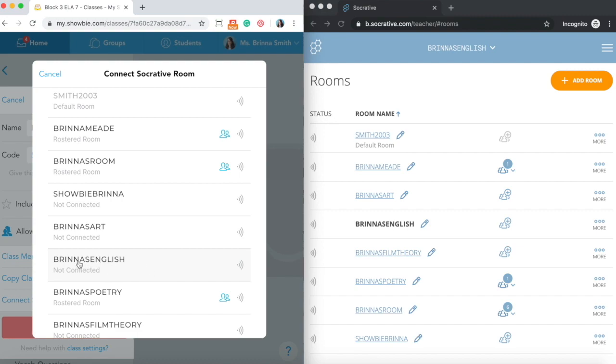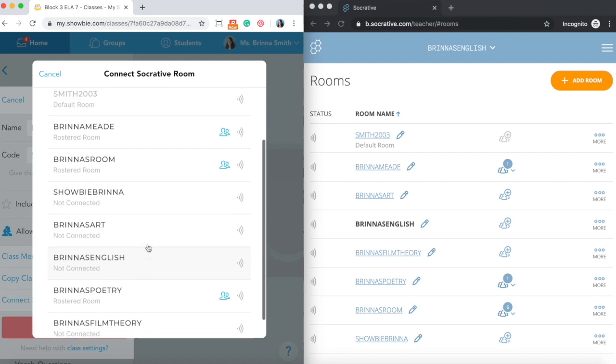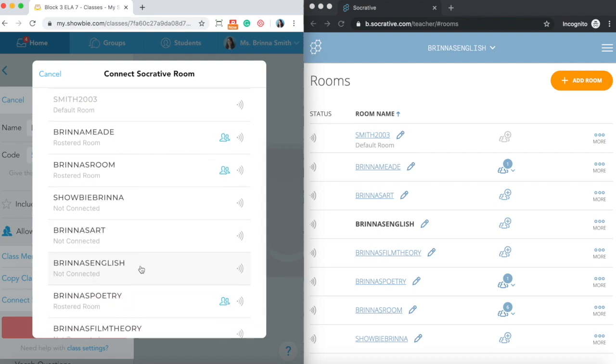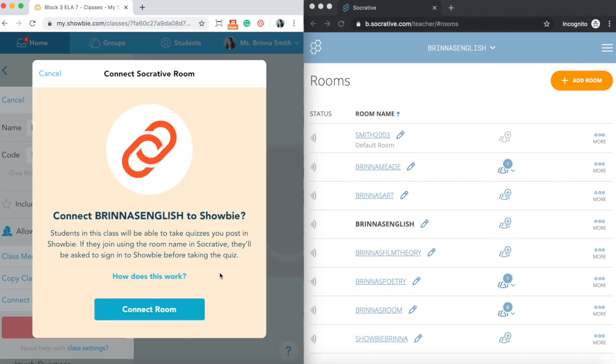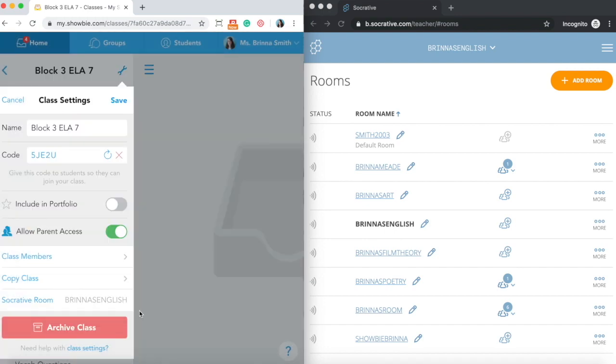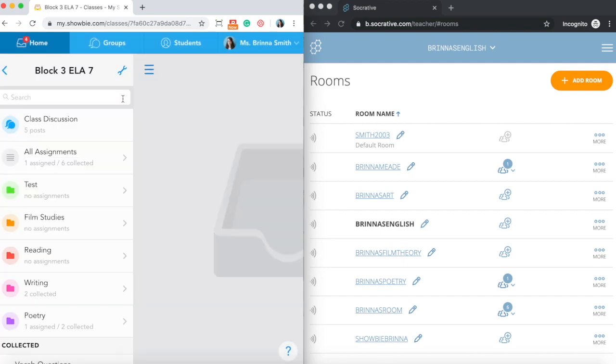I'm going to connect this English class. You can see here that you've got a brief indicator of the details of each room, so you can see which ones are available to be connected. You'll get a confirmation of that. Once you have a Showbie class and a Socrative room connected, it's automatically going to create a copy of that student roster from the Showbie side into your Socrative account. So all of the student names and their access is going to be consistent between both platforms. Once that's completed, you can see that in your class settings on the Showbie side, you also have an indicator of which specific Socrative room is connected in there.